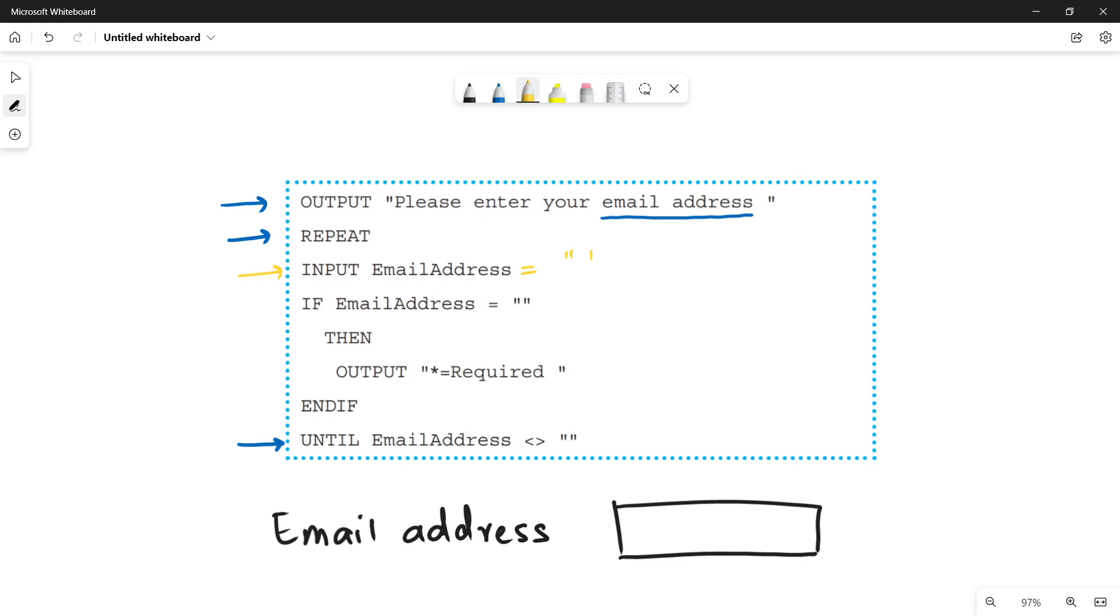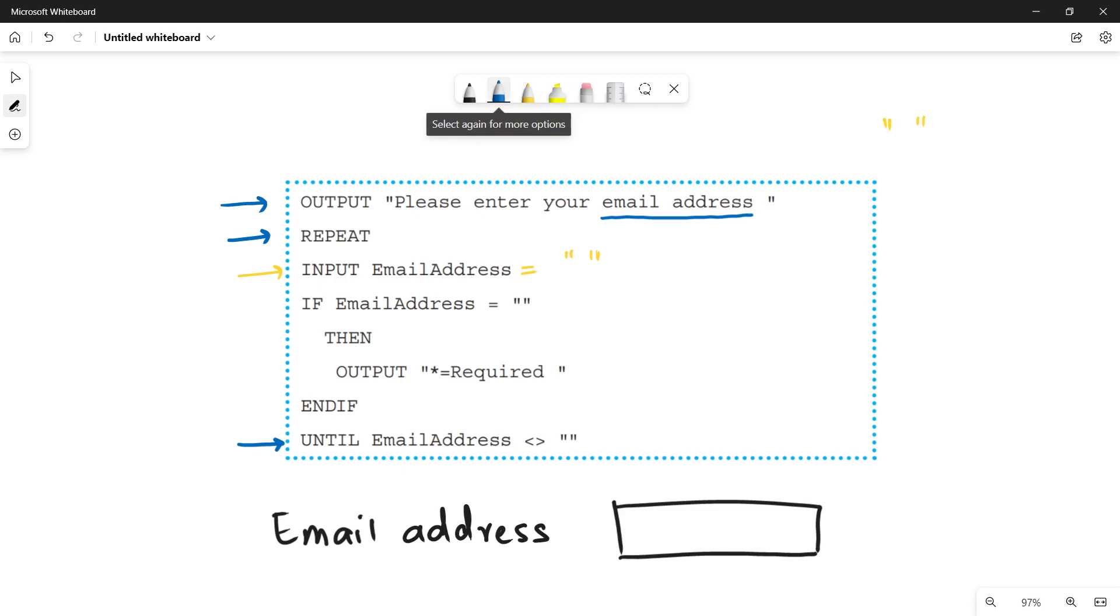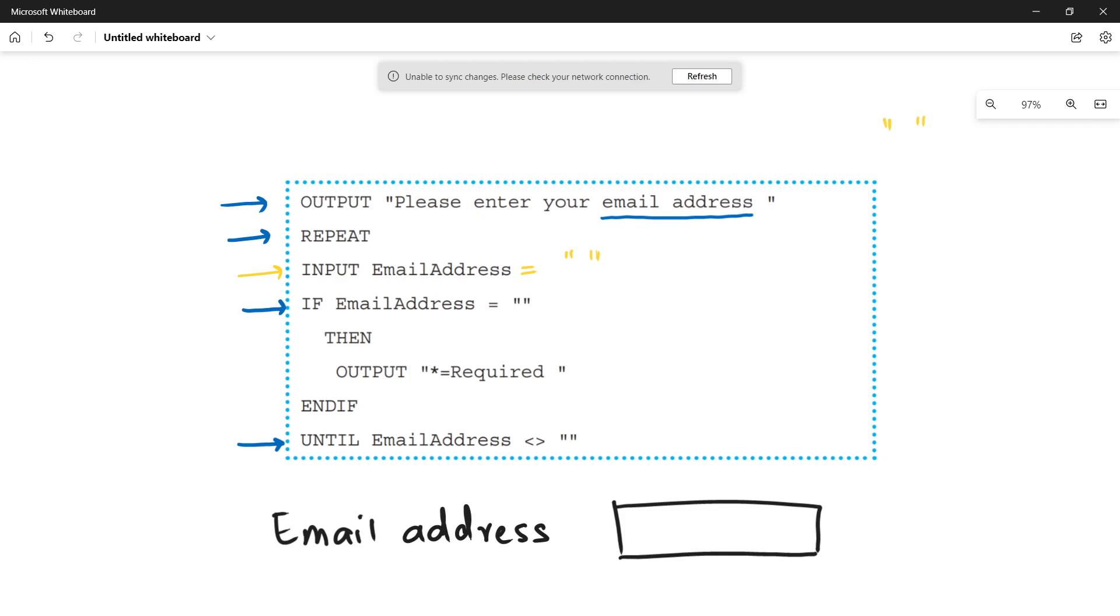When you have a variable that is empty, it means it has no value, which can be represented like this. Two quotations because it's a string and a string with no data is represented like this. Now look at this if condition. This is the conditional statement. It is going to check if the value of email address is empty equals to no data.